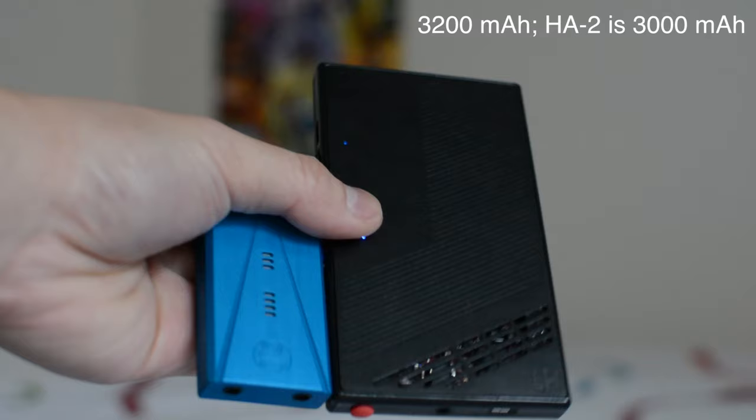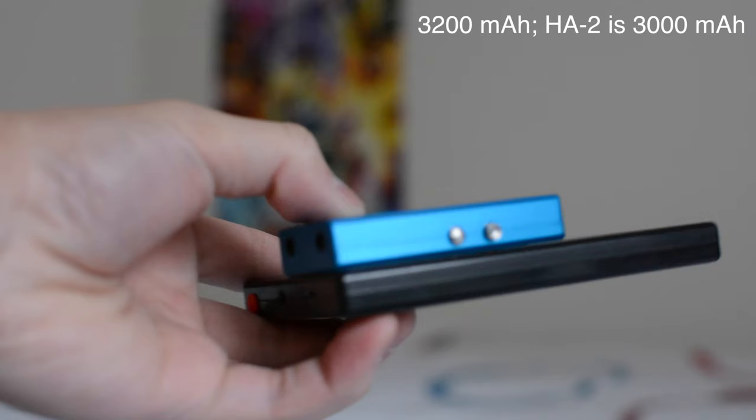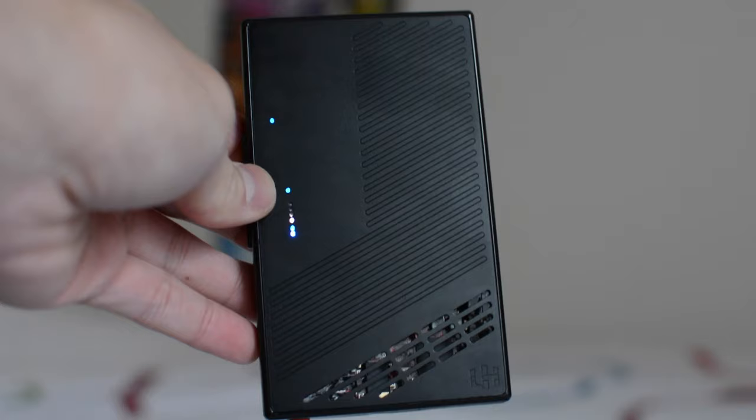And then compared to the original Geek Out, of course the V2 Plus, since it has a battery, it's going to be a lot larger. I believe the battery in here is a 31 milliamp hour battery. So it's a decent size, about the same as the OPPO HA2. So, yeah. That's the LH Labs Geek Out V2 Plus. The Plus means that it has the battery in here.